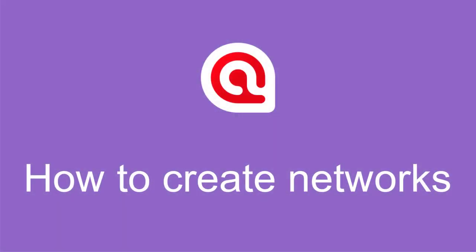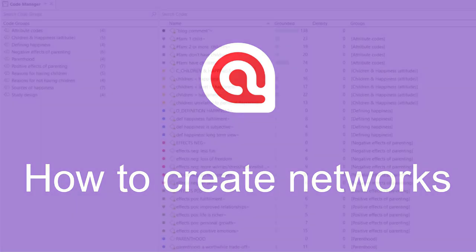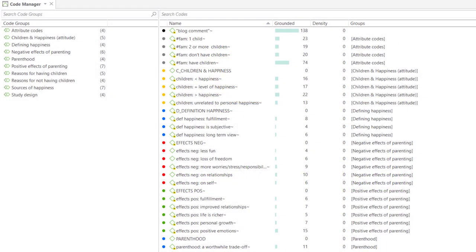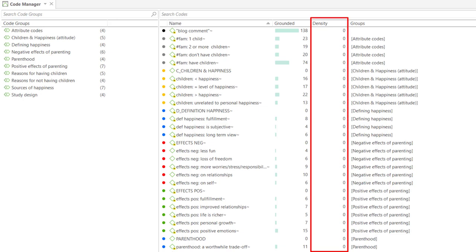How to Create Networks in Atlas TI 9 Windows. Here you see the Code Manager. The density for all codes is zero. This means that codes have not yet been linked to each other.